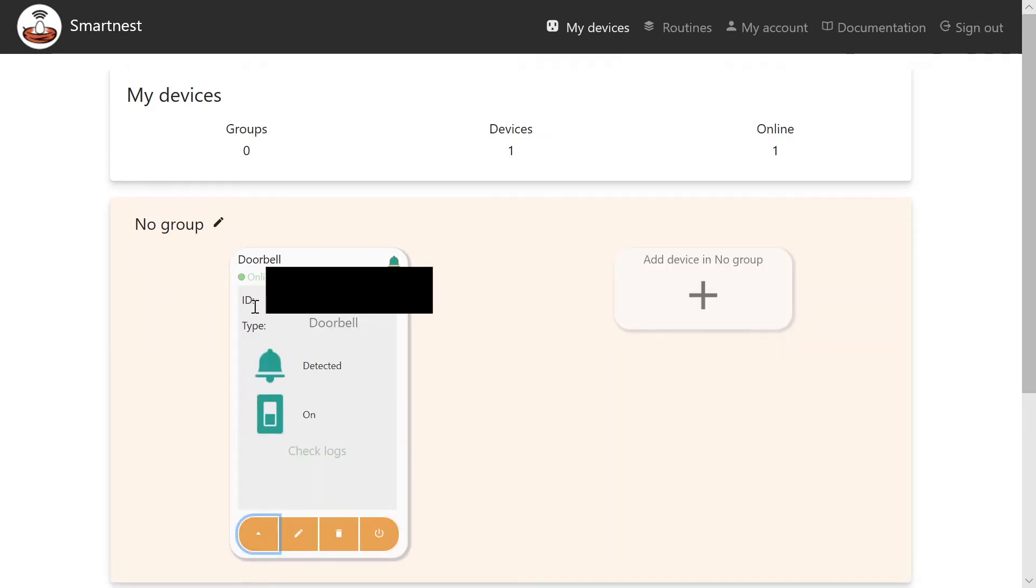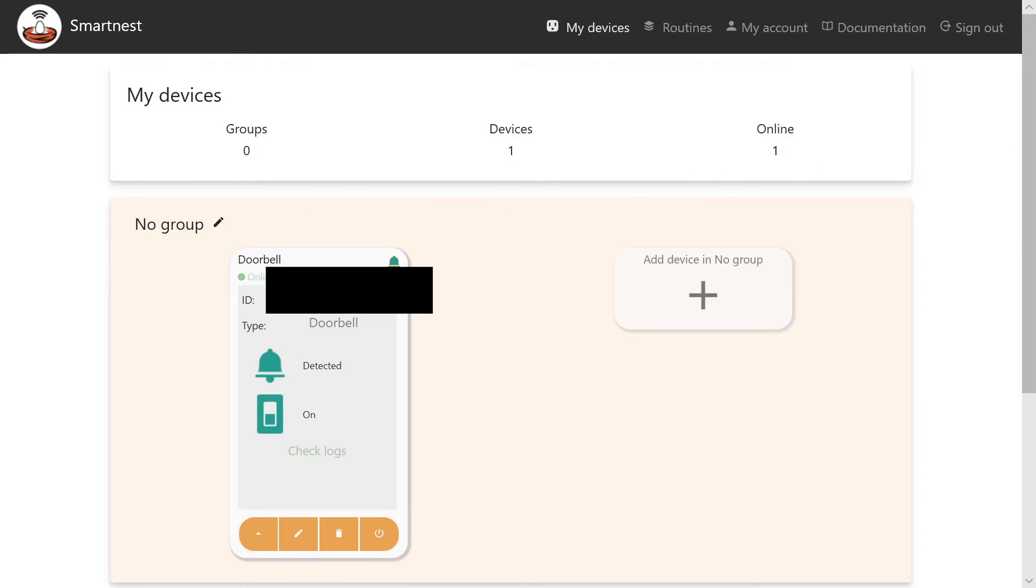We will need this device ID for later. So copy and paste it somewhere for now, along with your username and password you just made. You may also need to enable your doorbell, which you can do by clicking the little switch. Just there. And that's it. Time to do the sketch in Arduino.